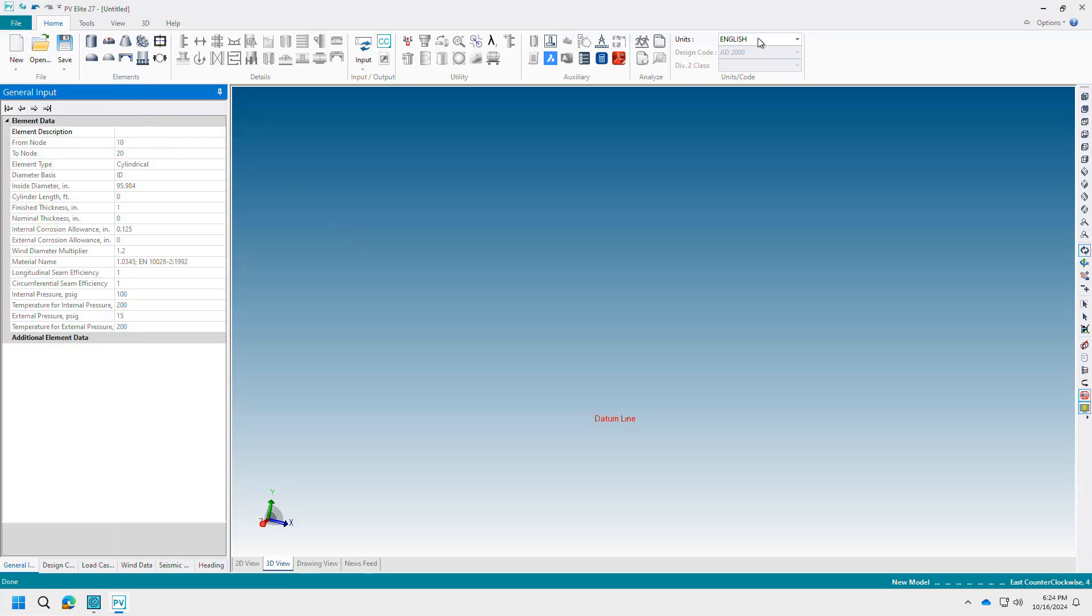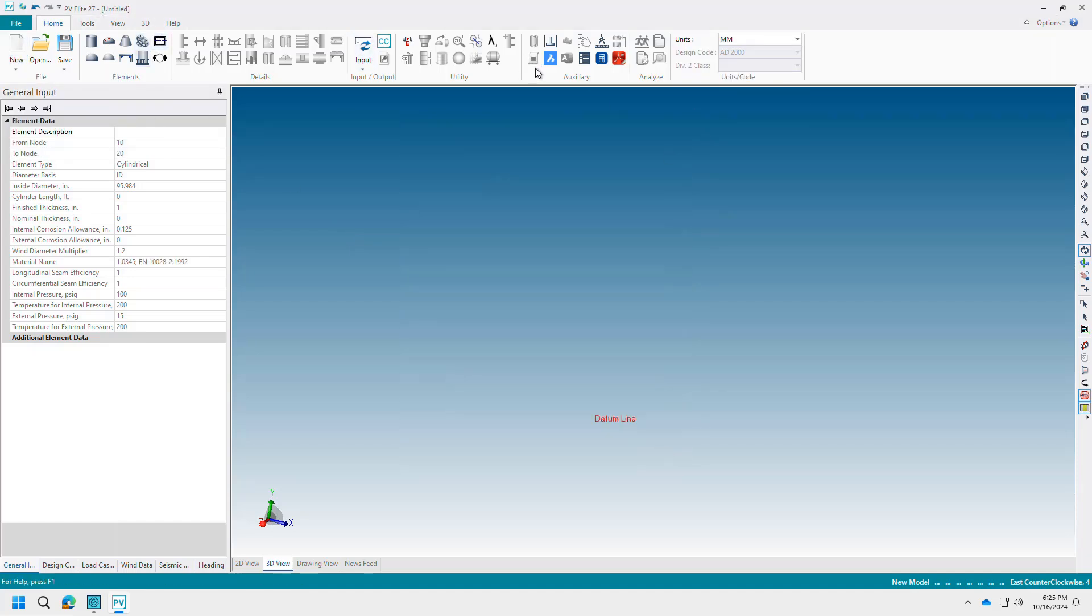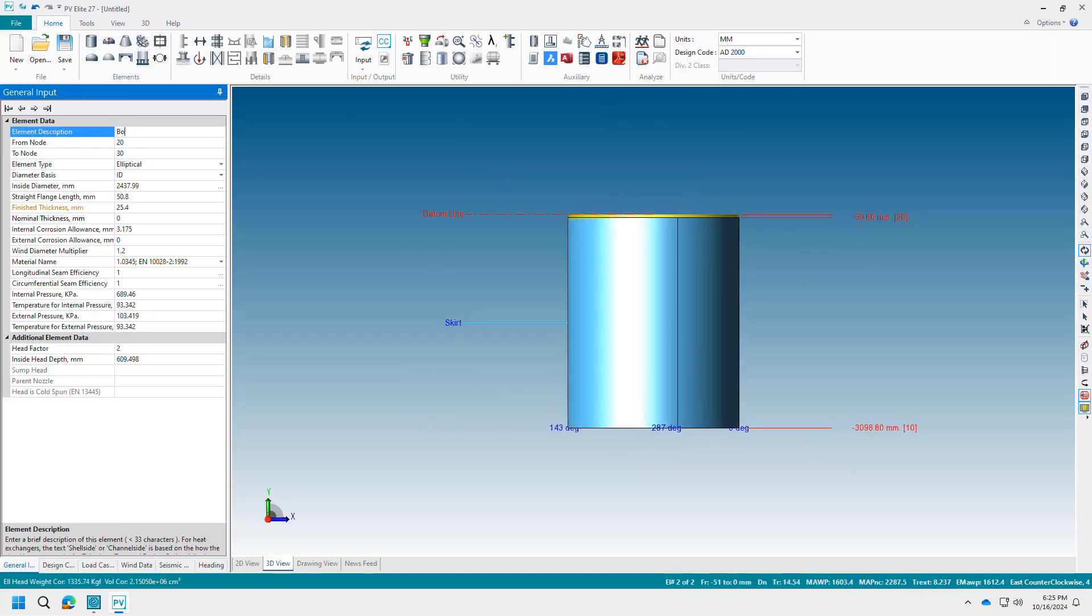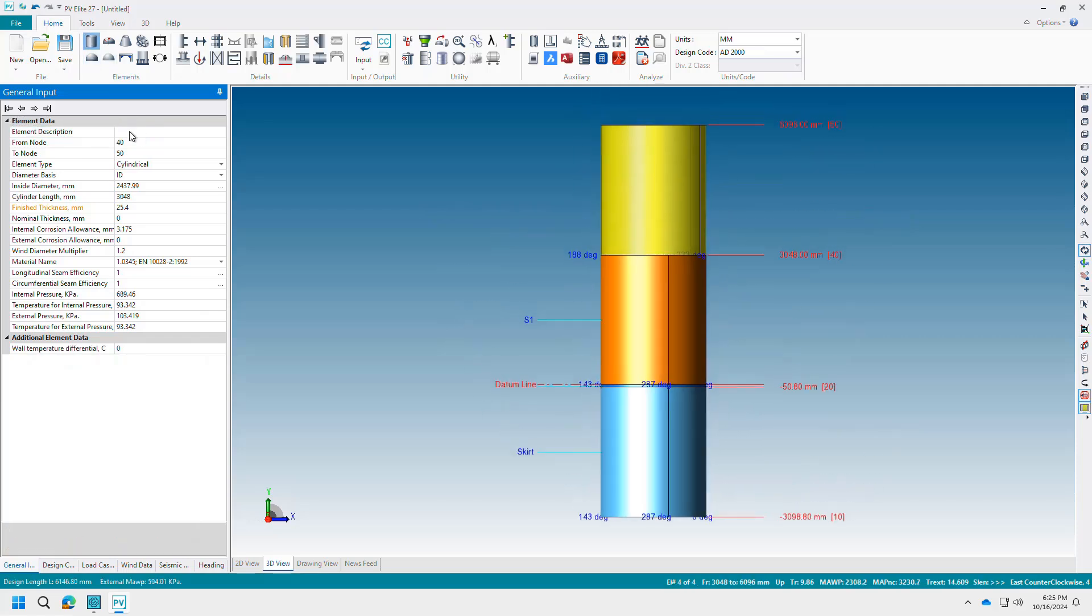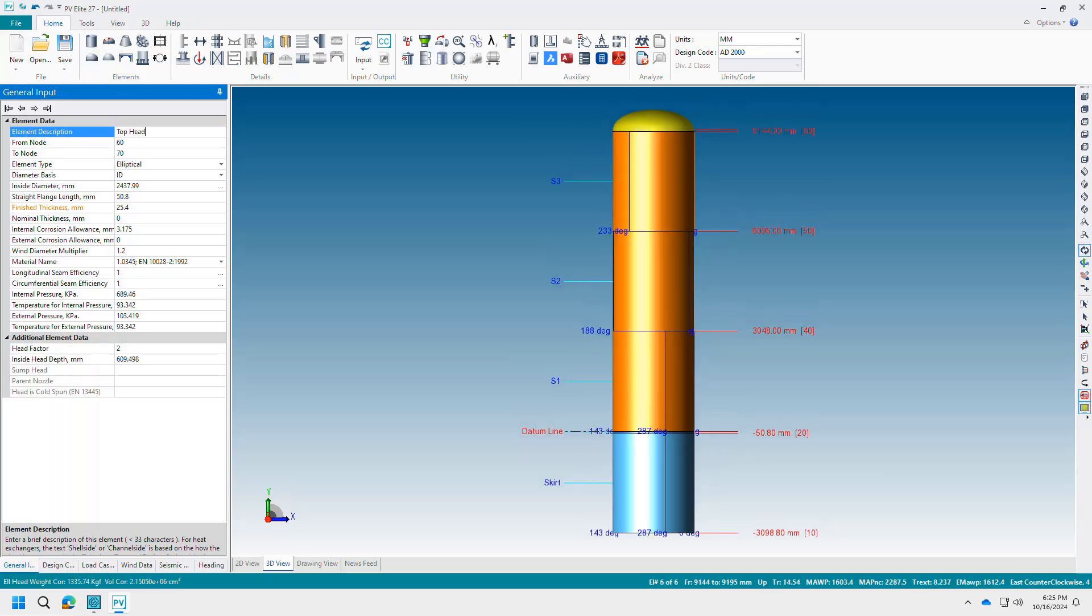A major feature added to PV Elite version 27 is the new design code AD2000. This is the German standard and it's long been asked for from the European market. The code is seamlessly added and will function just like other codes in the software.